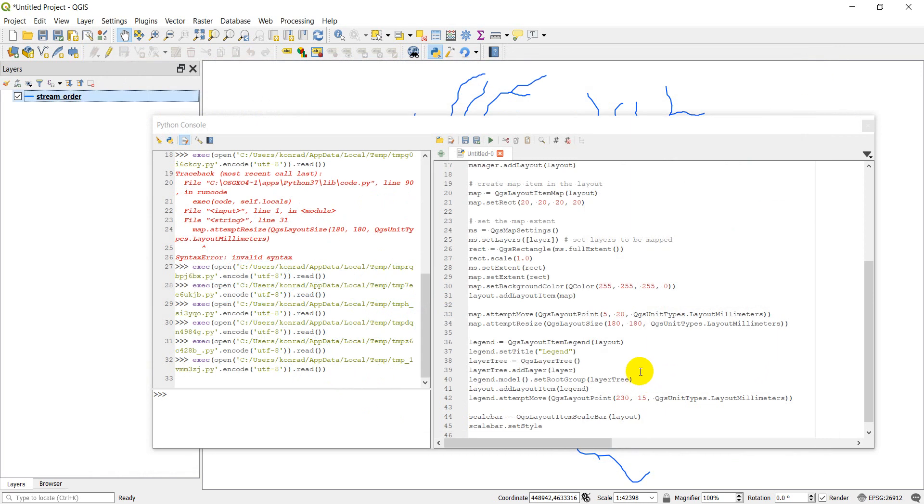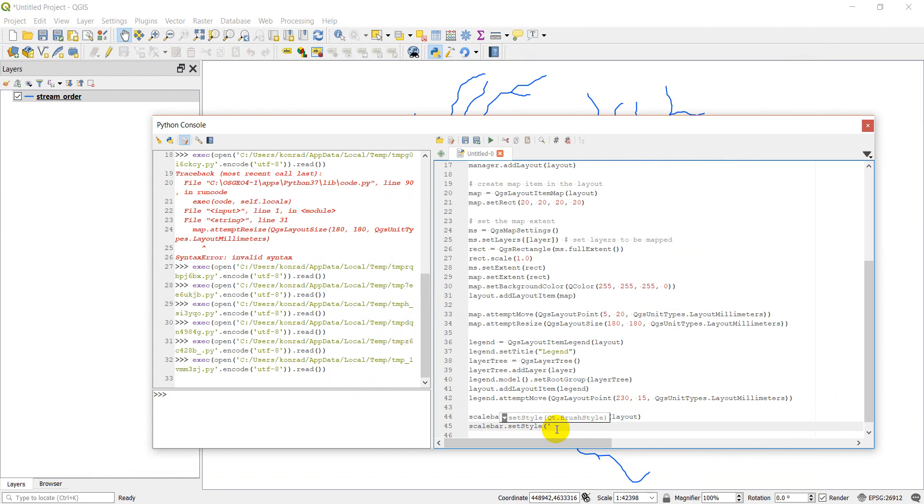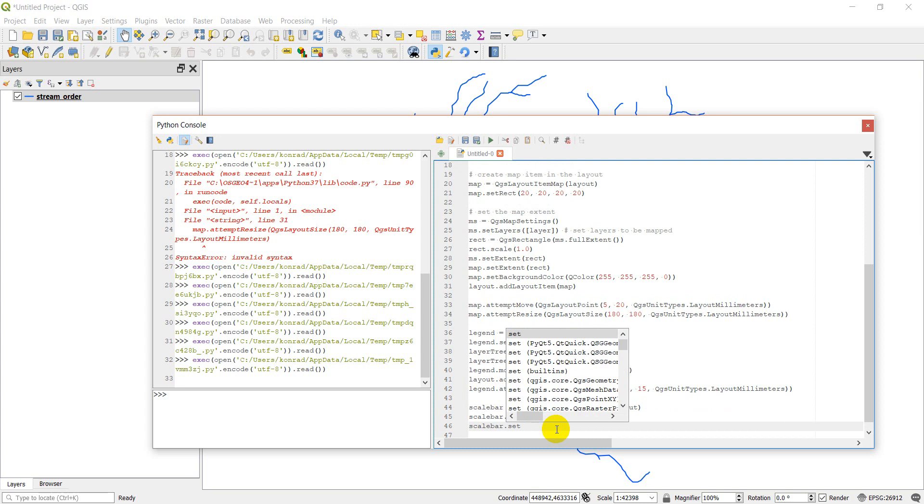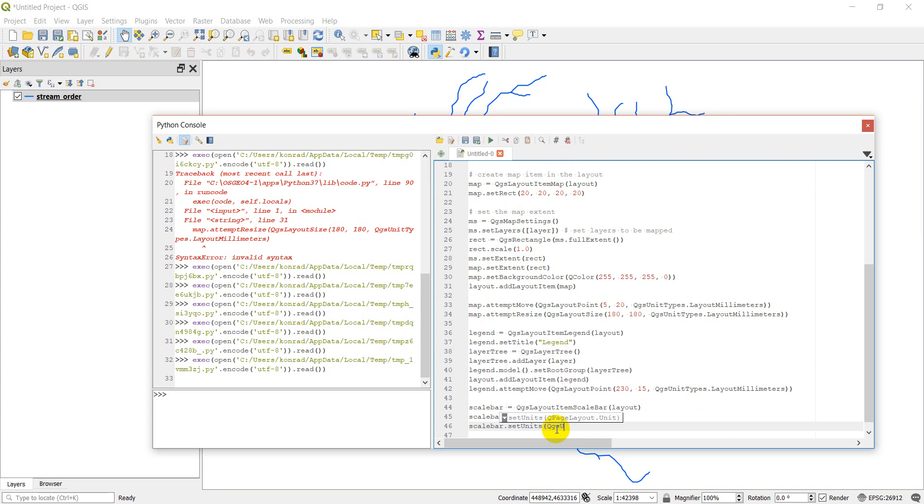And so the style that I like best is line ticks up. So we'll put that one in there. And we need to go scale bar dot set units. And then we can go QGS unit types. So you can look this up from API documentation for the QGS unit types. You'll notice we used it here. Layout millimeters. Used it here. Layout millimeters. Now I'm going to use it for distance. So I'm going to do distance. And here I'll do kilometers.